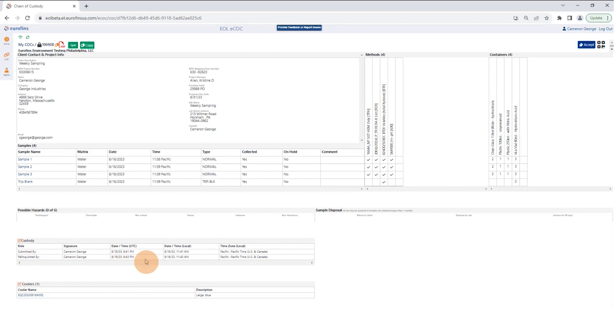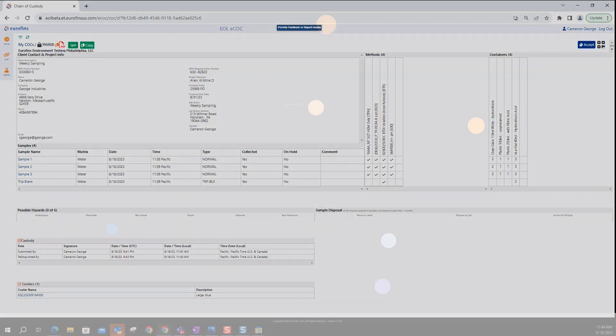After physically relinquishing the samples, the laboratory will proceed to log in the samples, and you will receive an email confirming that your submission and relinquishing was accepted by the laboratory.